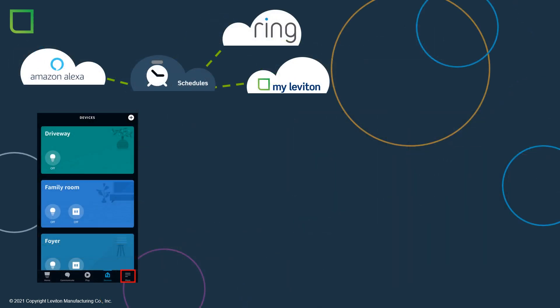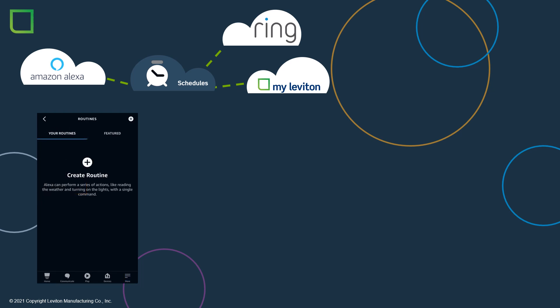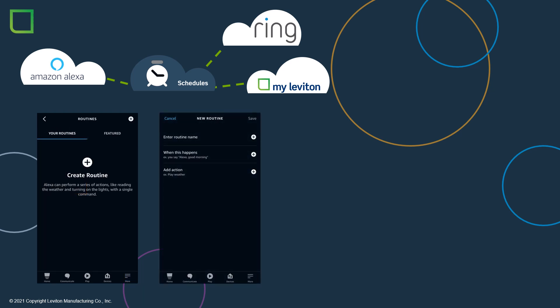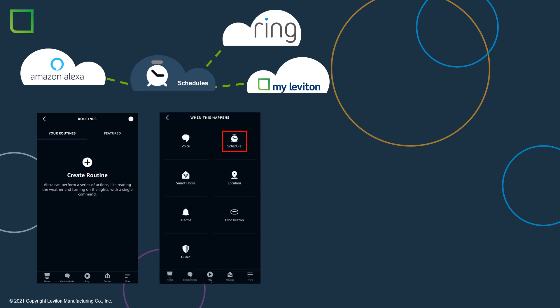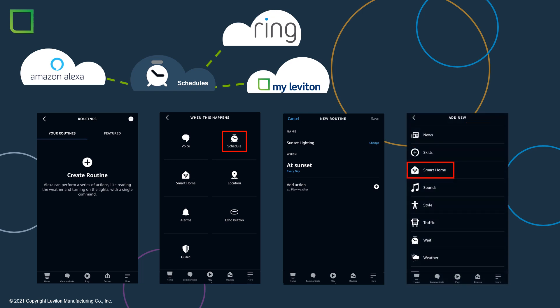With groups in place, we can now turn to routines. The first routine we will focus on is controlling Ring lights and MyLeviton lights together with an Amazon Alexa schedule. Start by choosing More from the home screen and then press Routines. Press the plus to create a new routine. Using the plus on the right, choose to enter a new routine name. Next, choose When this happens. Choose Schedule. Select a specific time or sunrise or sunset as well as the days of the week.